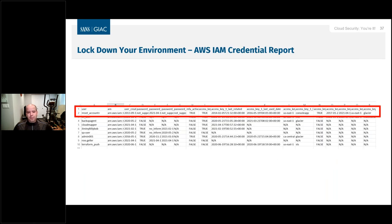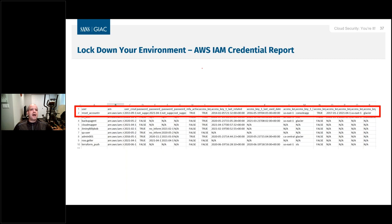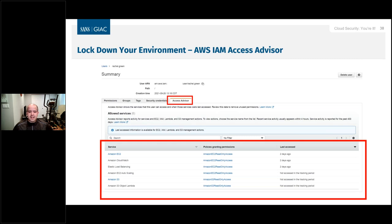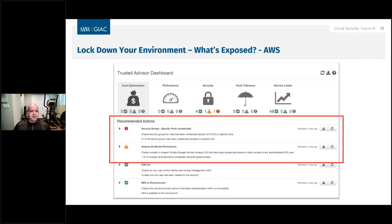You should be looking at something like the IAM credential report — it will tell you all the users you have out there, when each account was created, when the password was last used, when access keys were last used. You can say: this user was created six months ago, has never logged on with a password, has never used access keys — this account doesn't need to be there. Access Advisor will also point out access that might not be used that you could potentially remove. Trusted Advisor will point out things that need to be corrected — security groups that may need some tightening, bucket permissions — big things that need to be fixed.